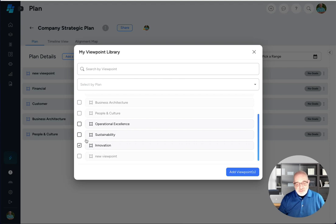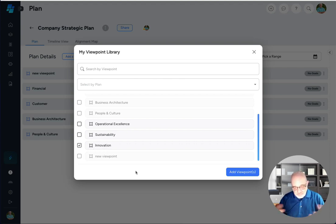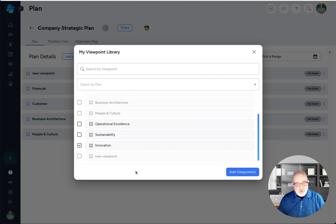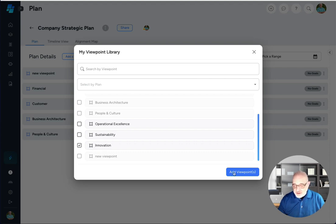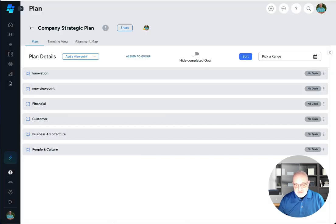And what that allows me to do is create a complete package identifying where a single viewpoint is used across multiple plans. So if I go ahead and click on innovation and click add viewpoint, you can see it gets added here.